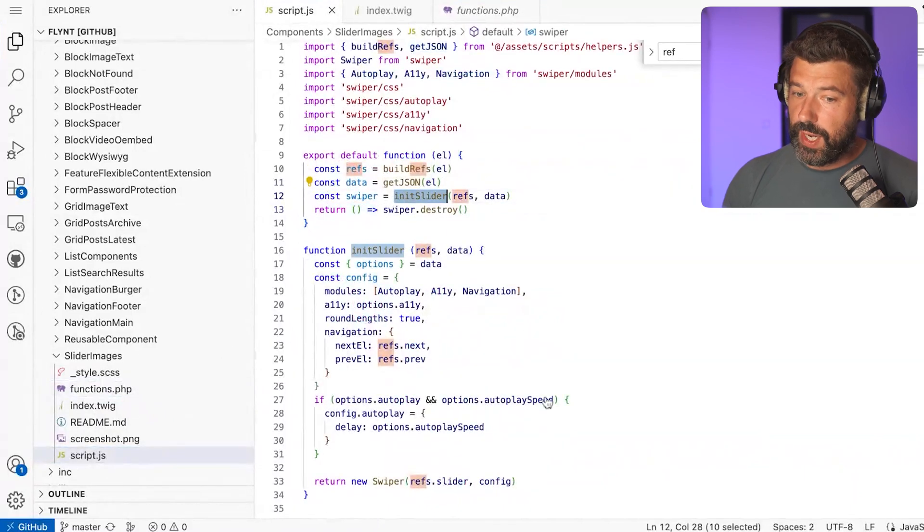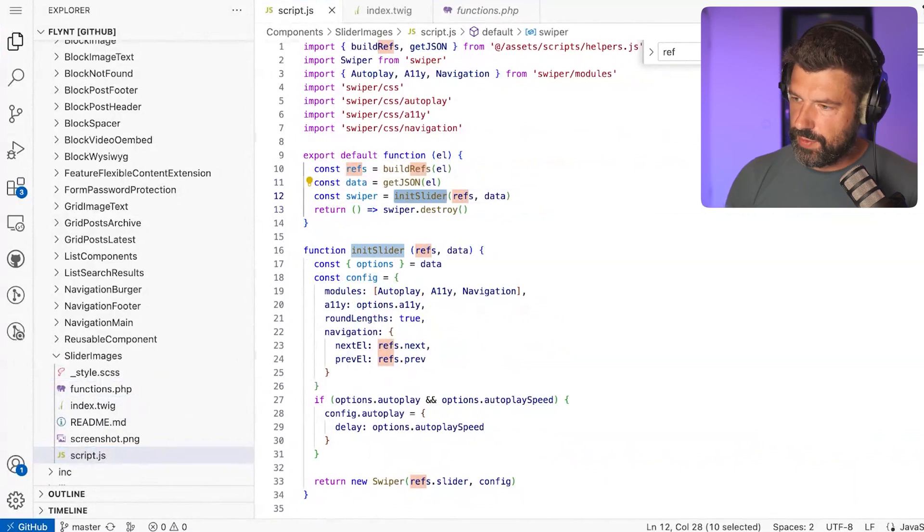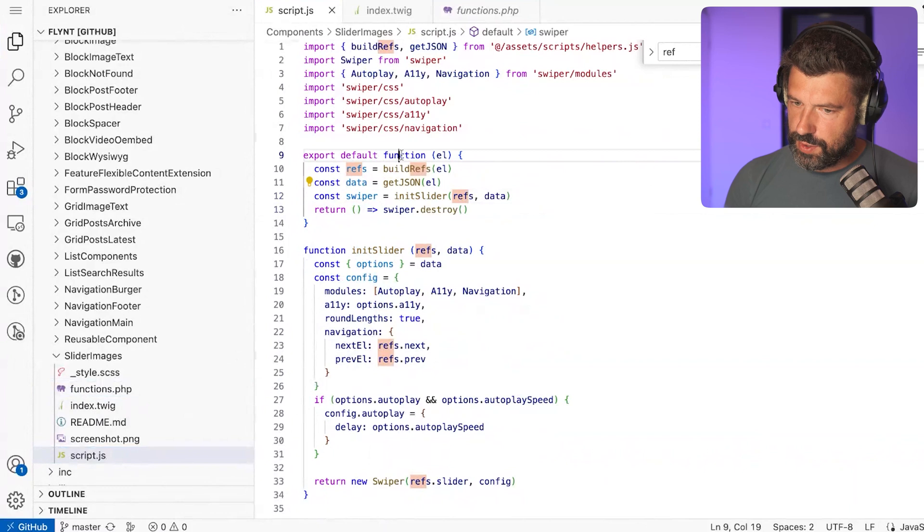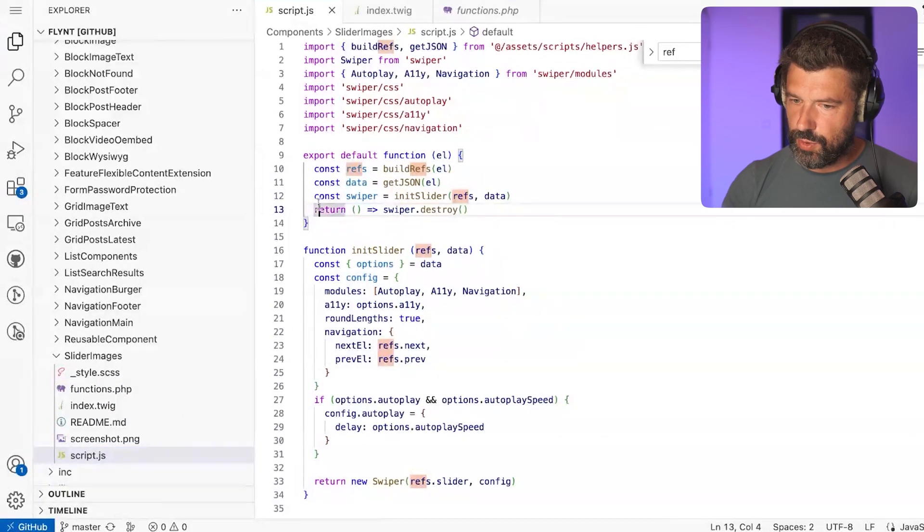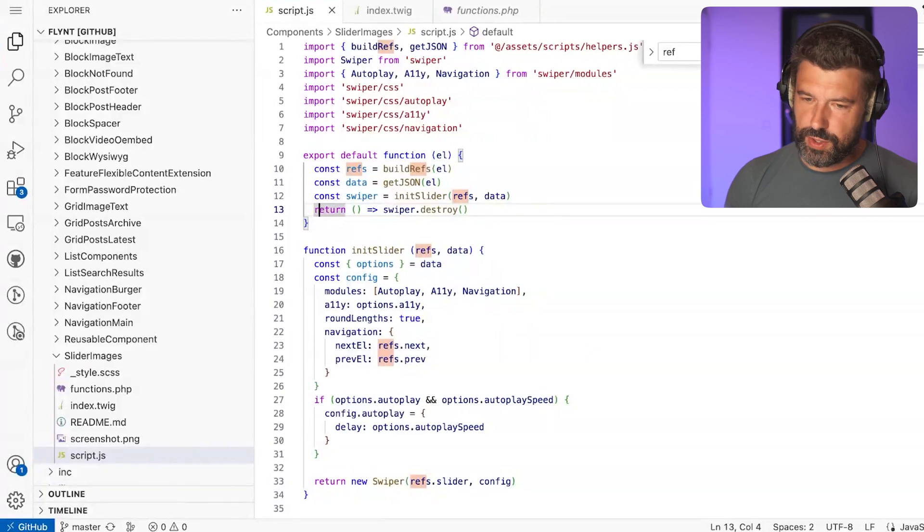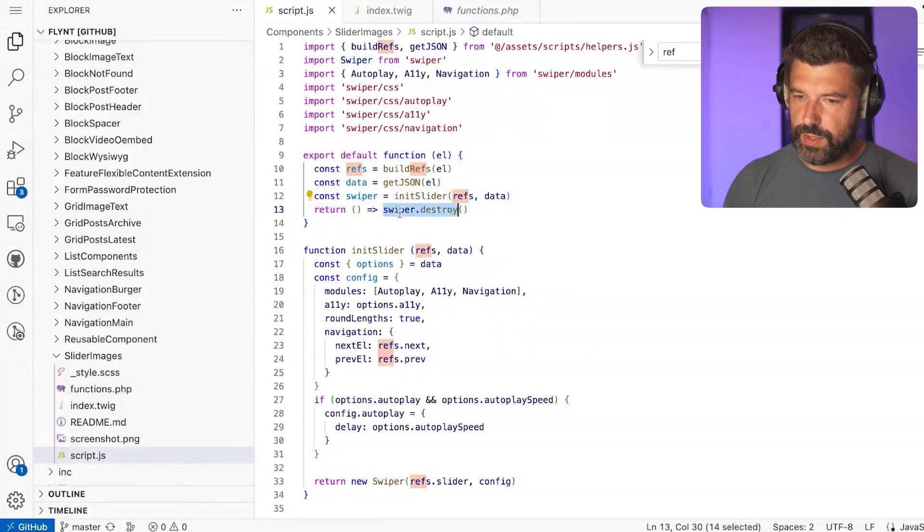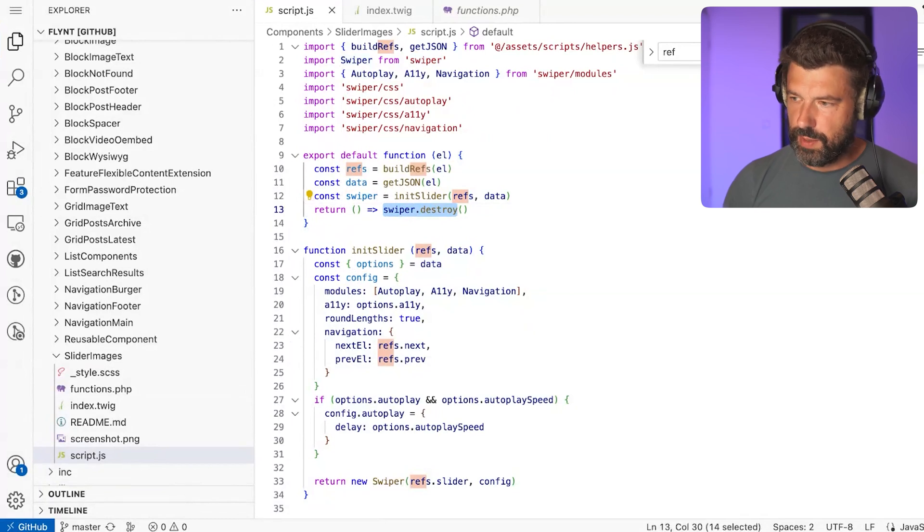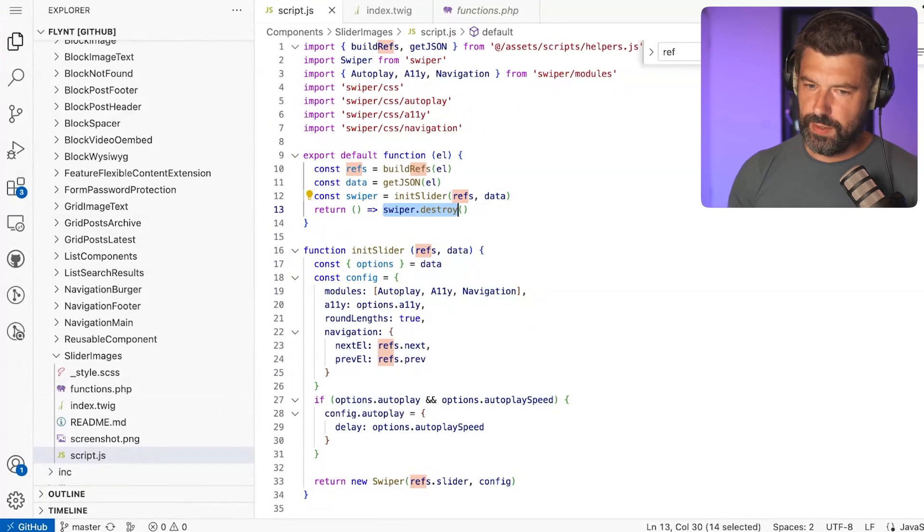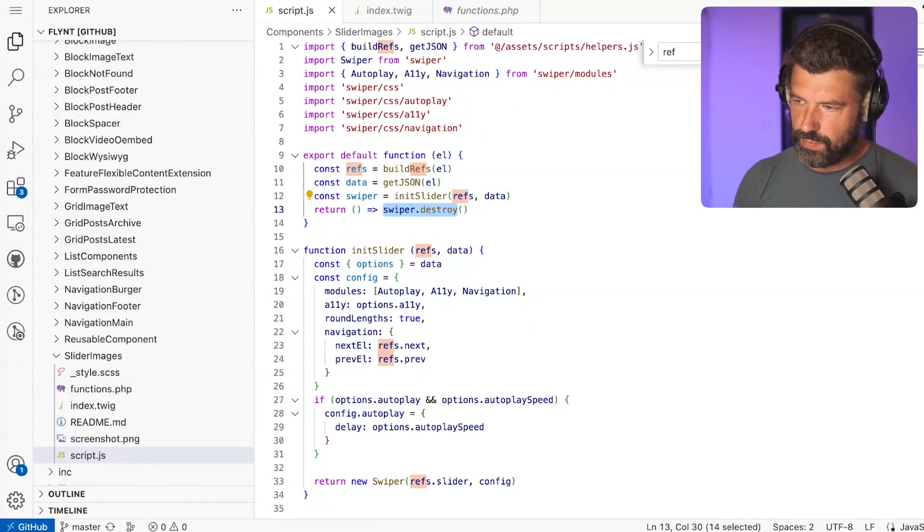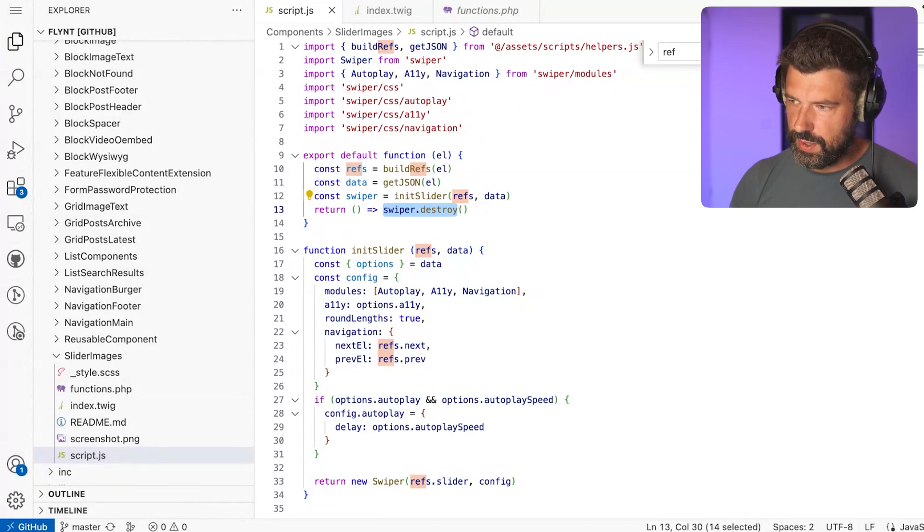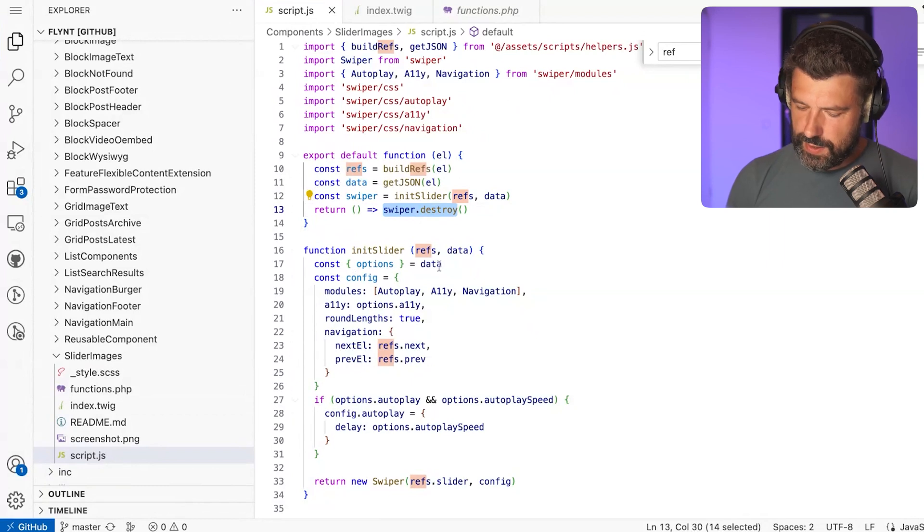The returned function from this default function is a cleanup function. Whenever this element gets taken out of the DOM or destroyed, we will call this function that you pass in here. In this case, whenever this element gets removed, we call swiper.destroy for cleaning up. This is useful if you set intervals or timeouts or bind events to DOM elements—then you can just call that whenever you need the cleanup.